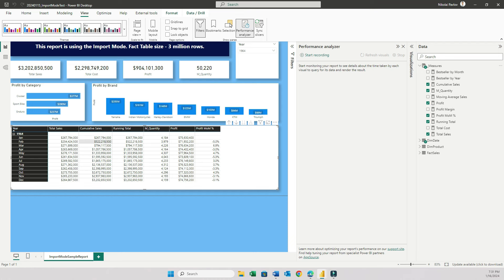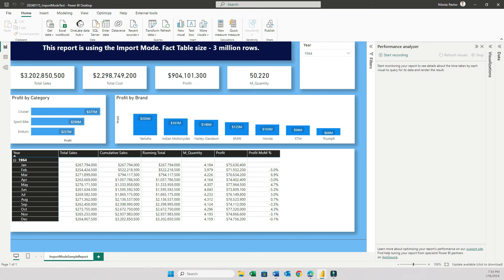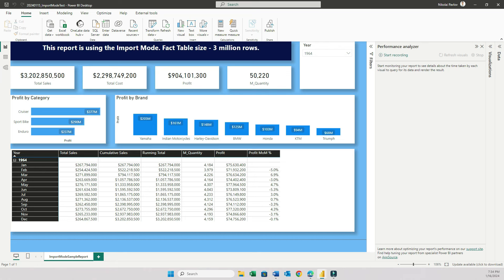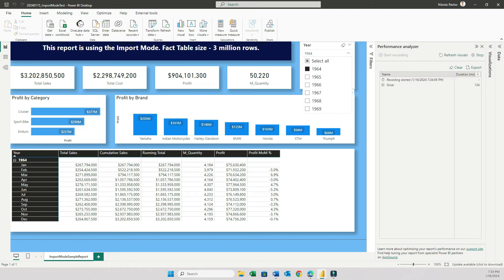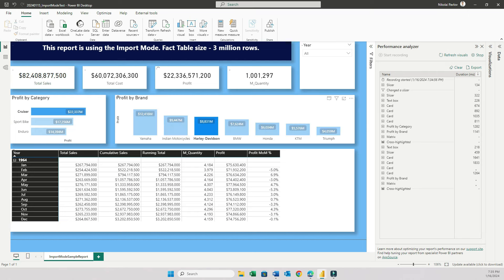I'll close the visualizations and data pane so I can have more space to see my performance. And this is my report built in the import mode. Again, fact table size is 3 million rows. And one thing I wanted to talk about is the measures that I have in this report. I tried to jack this report up with heavy measures. For example, cumulative sales and running total are the measures that are quite performance heavy. These are the measures that iterate over a time period. Especially when you filter your dataset by a product or by time, they will recalculate. So to test the speed of this report, I will click start recording, and then I'm going to go to the year slicer and change from 1964 to select all. And then I'm going to go to category and choose cruiser, and select Harley-Davidson.